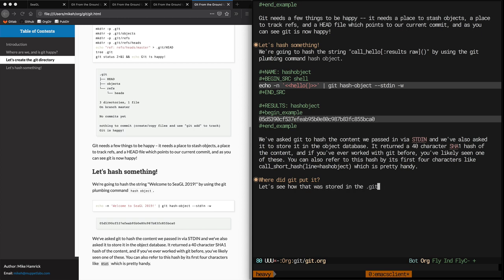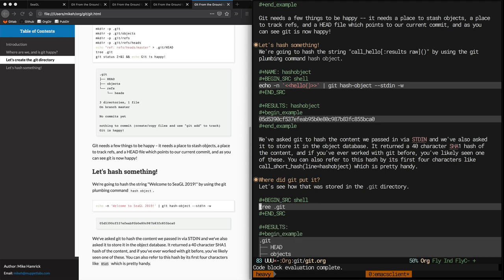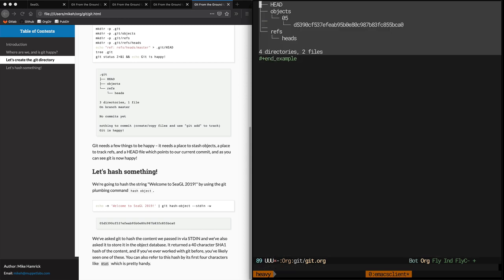Alright, now we're going to take a look and see where git actually stashes the object on the file system, and we'll create another shell block that does a tree to illustrate where that is. At this point, we're going to macro in some more verbiage.